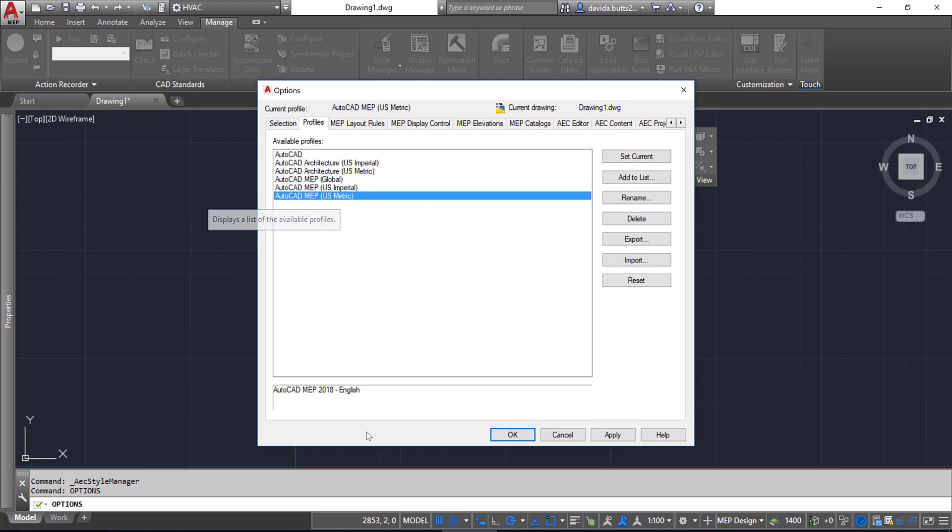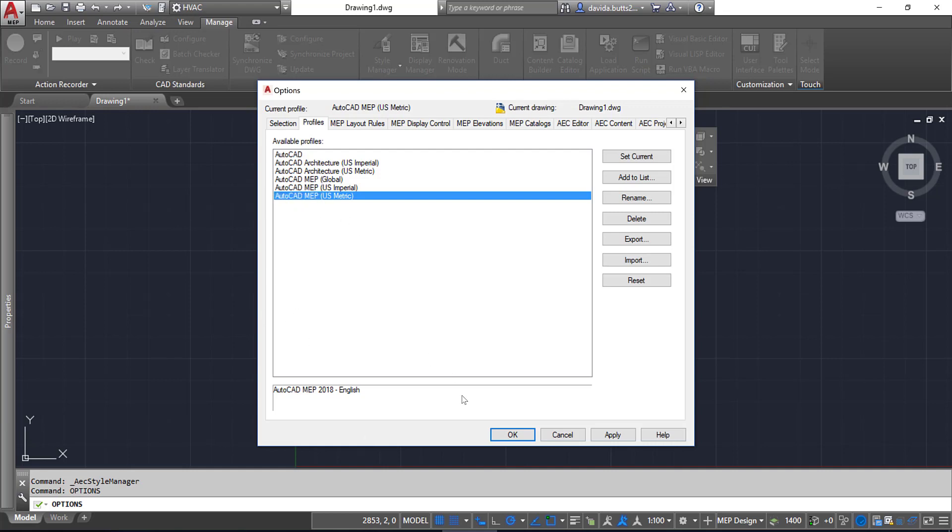That's a quick version of how you get content into a current drawing or any drawing you're using by using copy and paste and drag and drop, but also making sure that you're pointed to the correct libraries. Let me know if this helps.